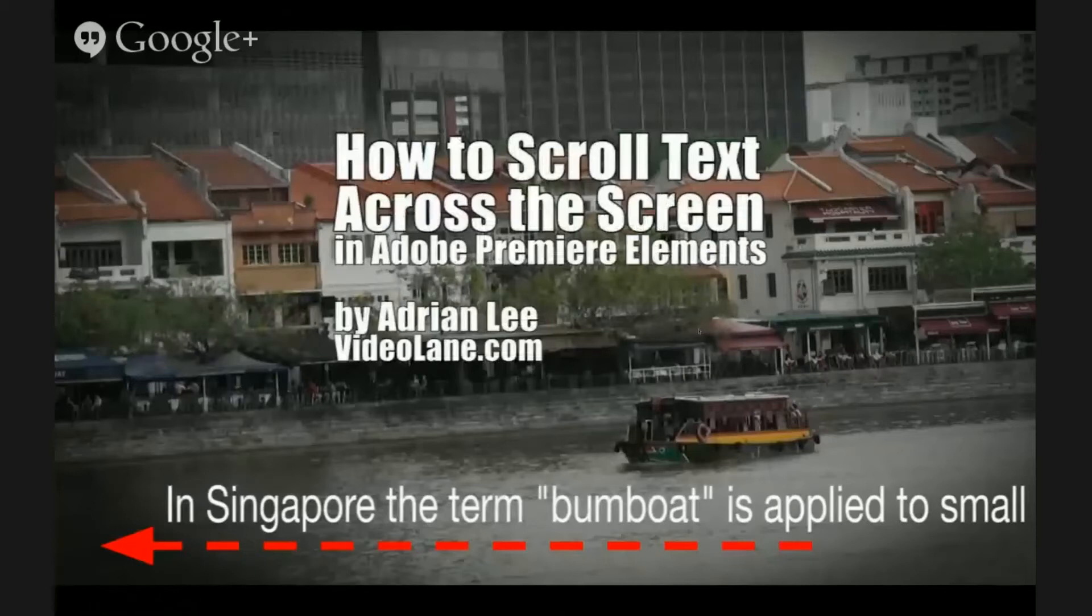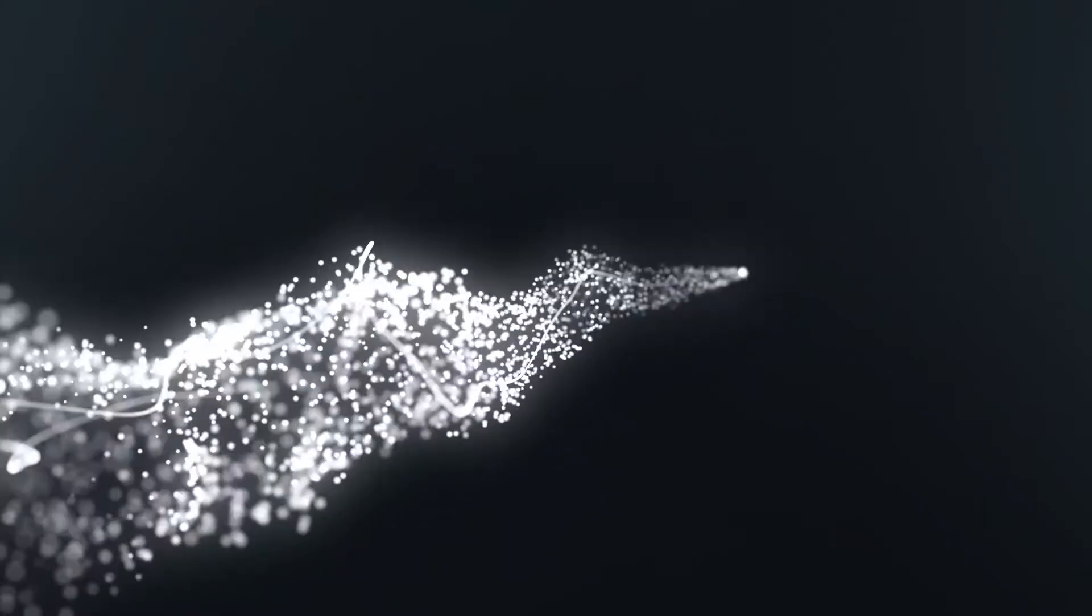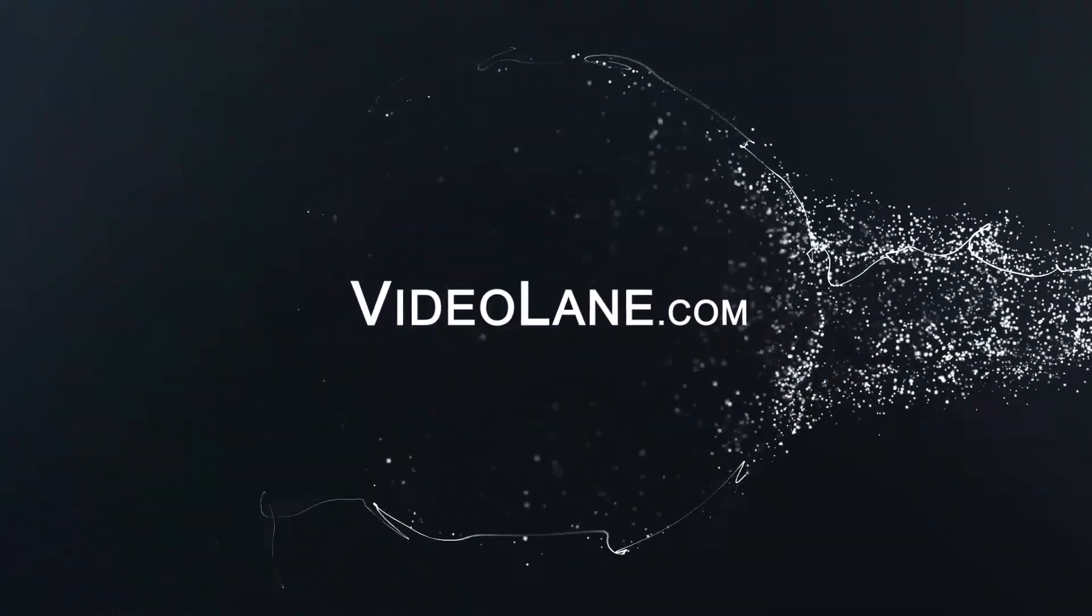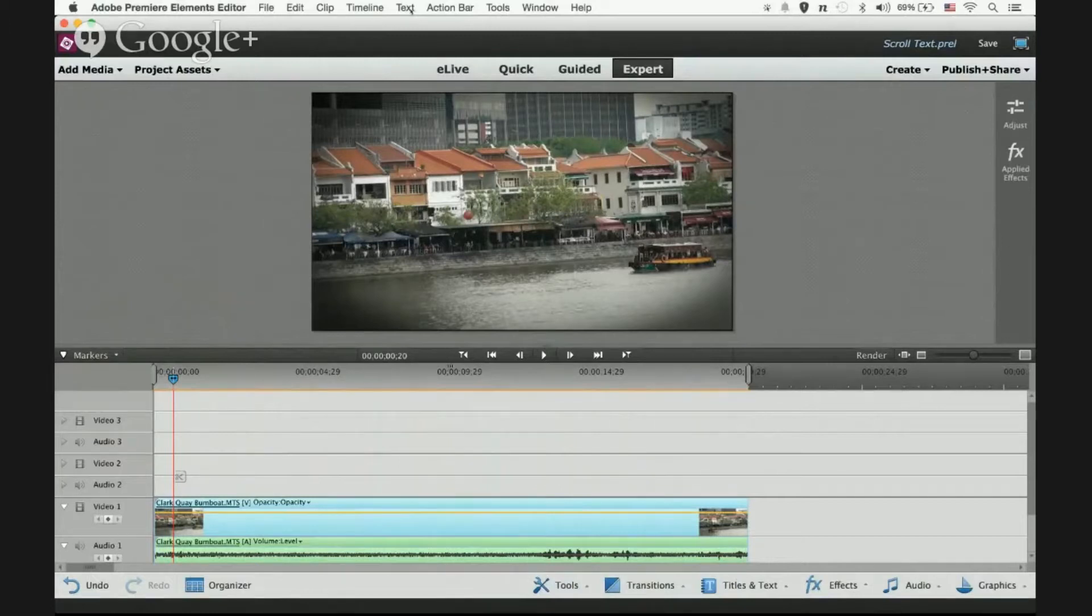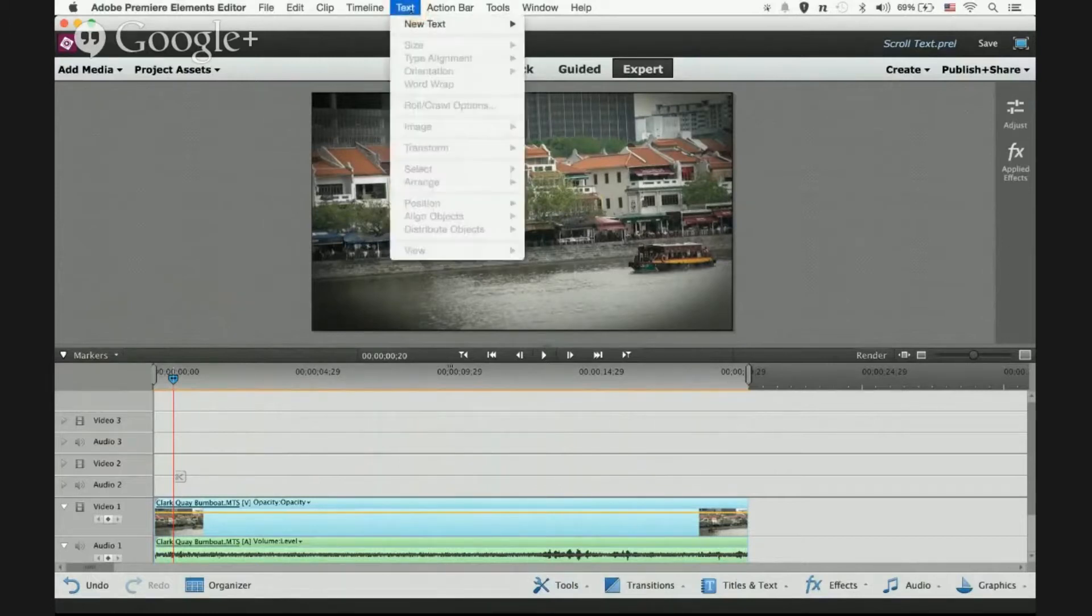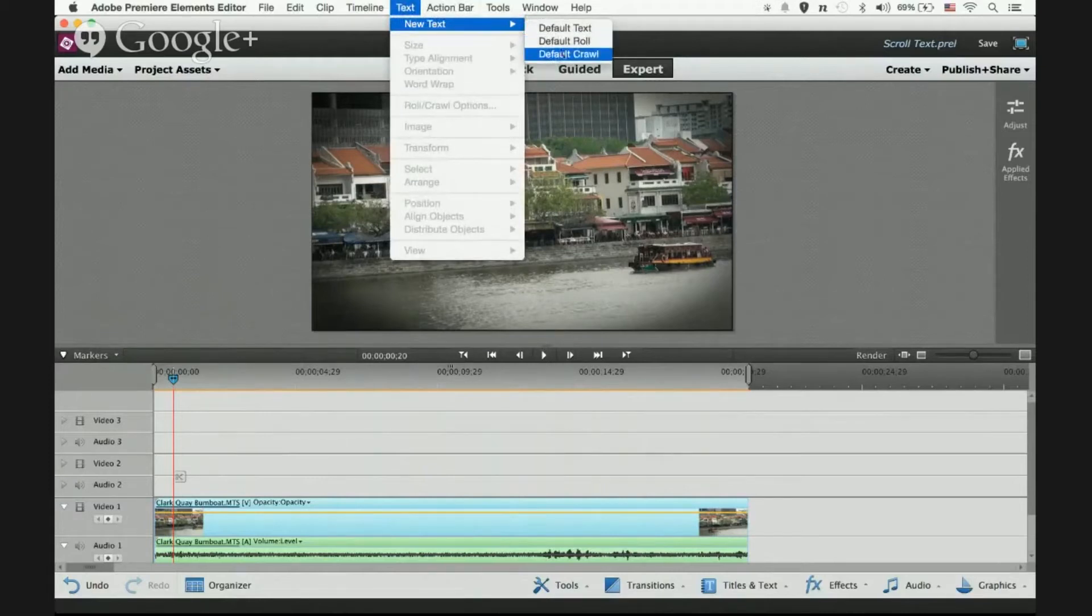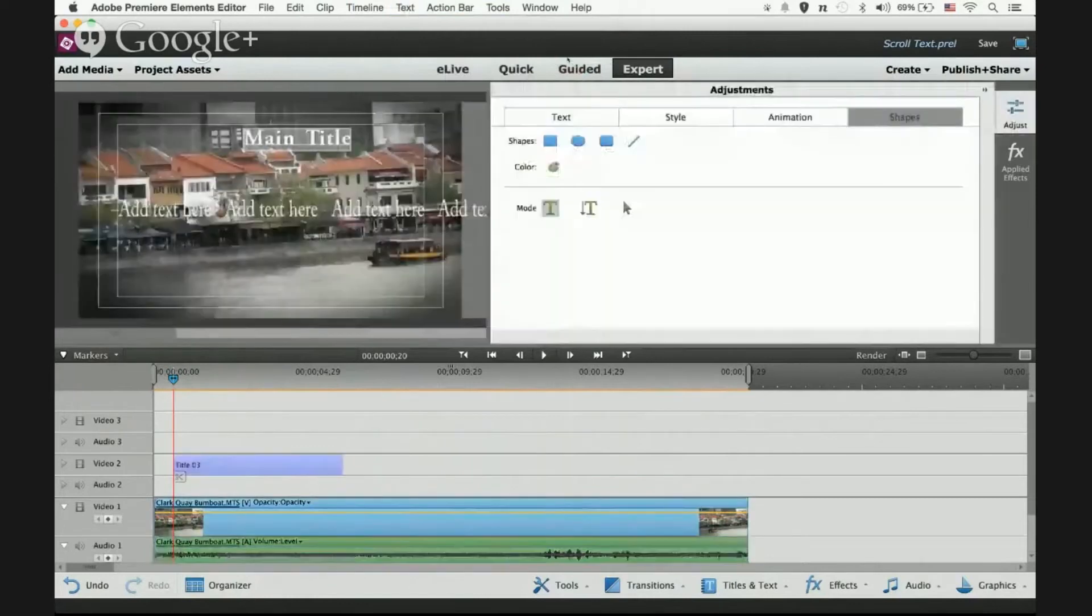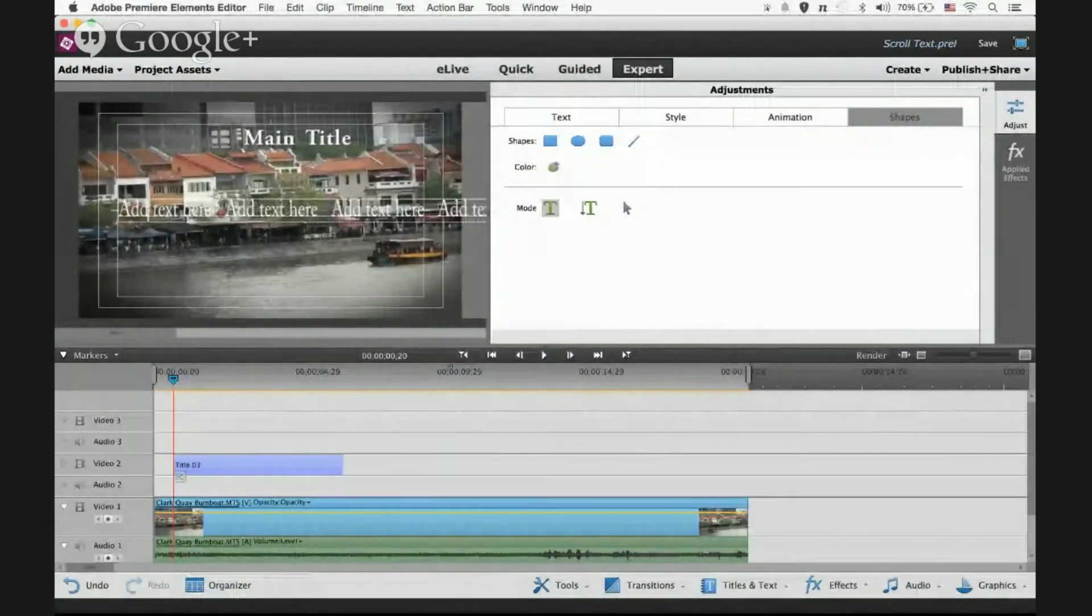How to scroll text across the screen in Adobe Premiere Elements: Go into the main menu, click on Text, then New Text, and from New Text select Default Crawl. The next step is to type your text in.